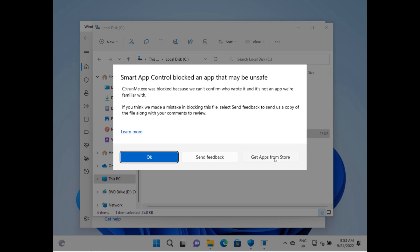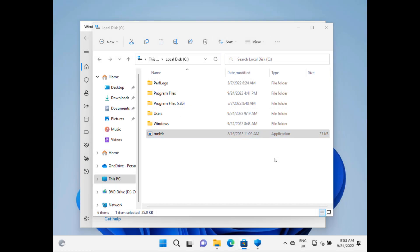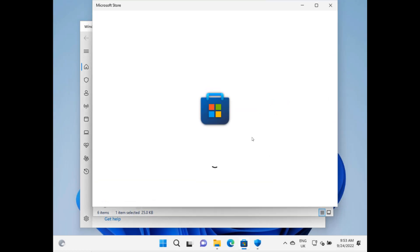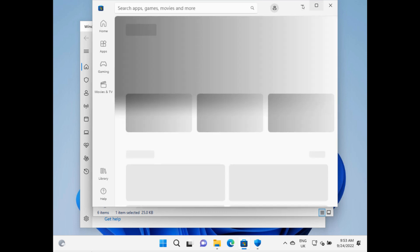Send Feedback and the app doesn't run, or Get App from the Store. And if you do that, presumably it will open up the app store, and you could try and get a different version of runme.exe from the store, which is unlikely to be there. If it is, that's bad. So all good.